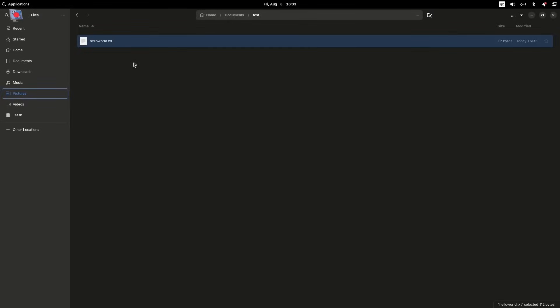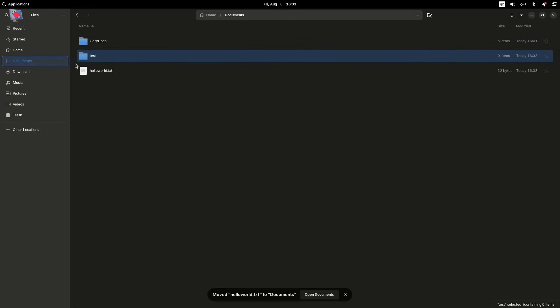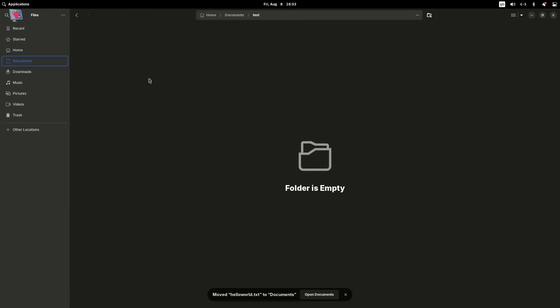And if I want to, I should be able to drag and drop files around. And you've seen me do that before, you know, in the pictures folder - I can drag this up to my documents folder like this, and you'll see that's now in my documents folder. If I go into test, it's no longer there.